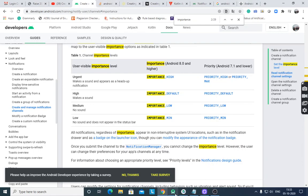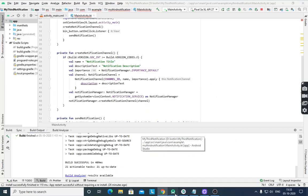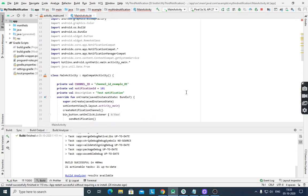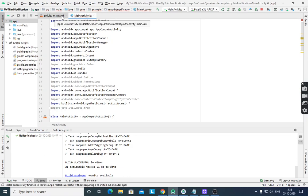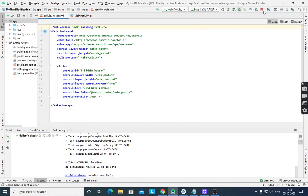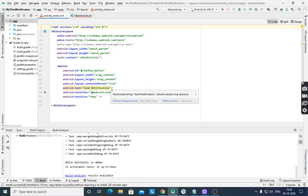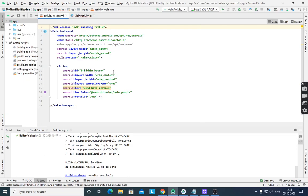Now we can see how to create a notification using Kotlin. First we have to create a new project. After creating the new project we have the activity_main.xml and MainActivity.kt files. In main.xml, the default text view is displayed — convert that text view to a button, set android:text to 'Send Notification', and the android:id to 'btn_button'. Set layout width and height to wrap content, centerInParent to true, and you can change the text color and set text size to 24sp.